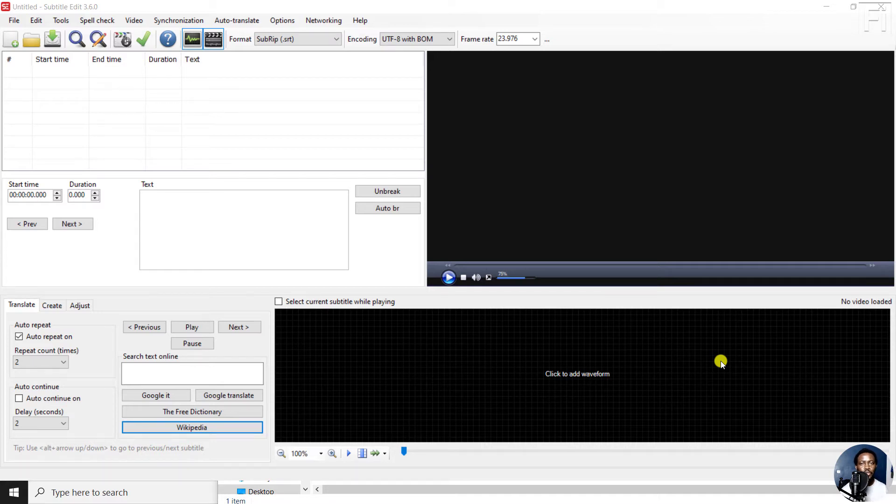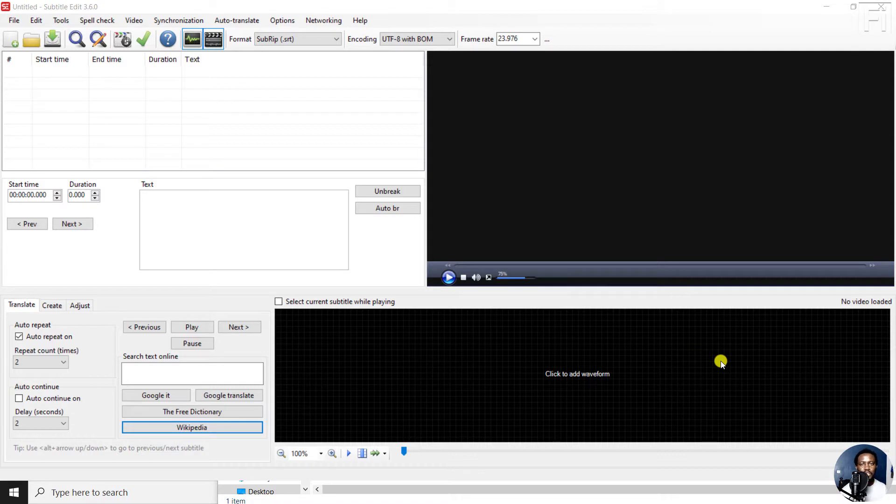In this video, I'll show you how to export a subtitle file into multiple formats using Subtitle Edit all at once.